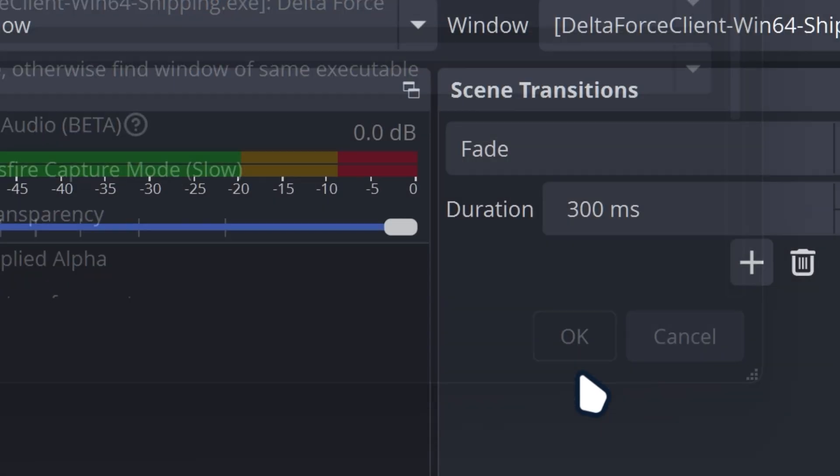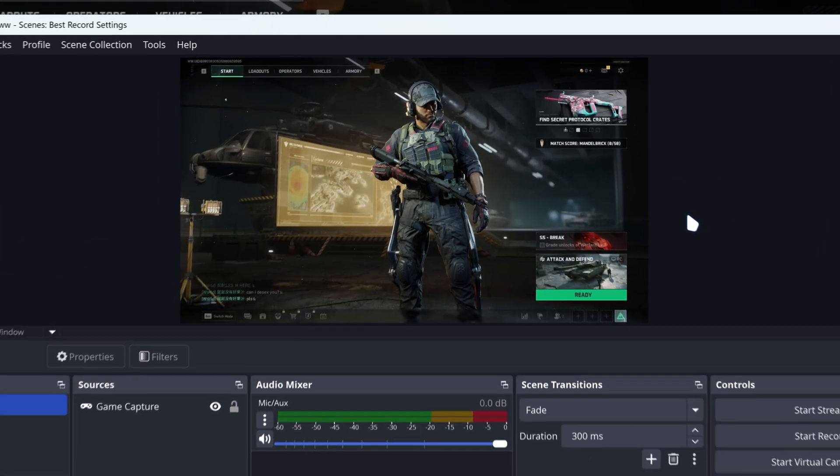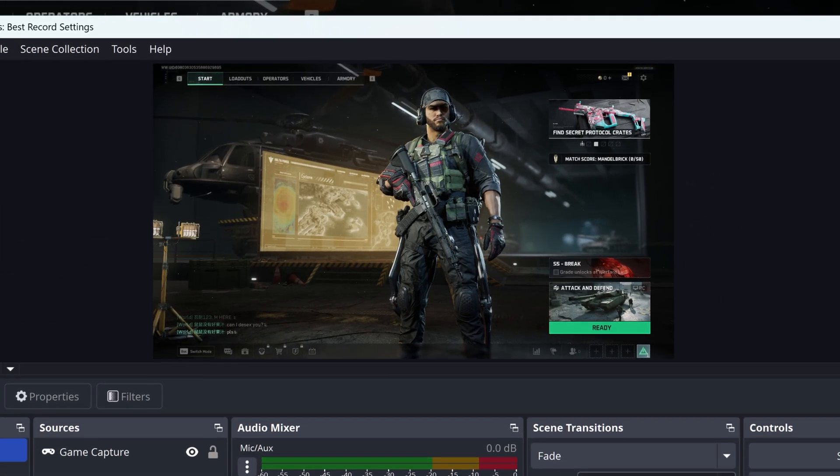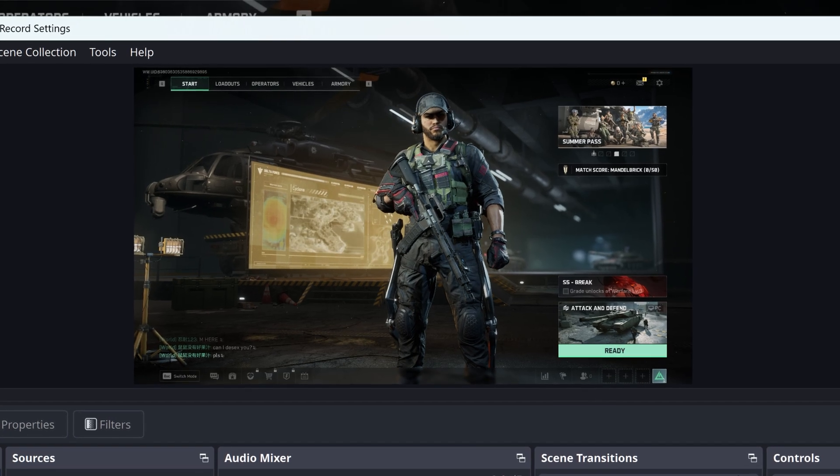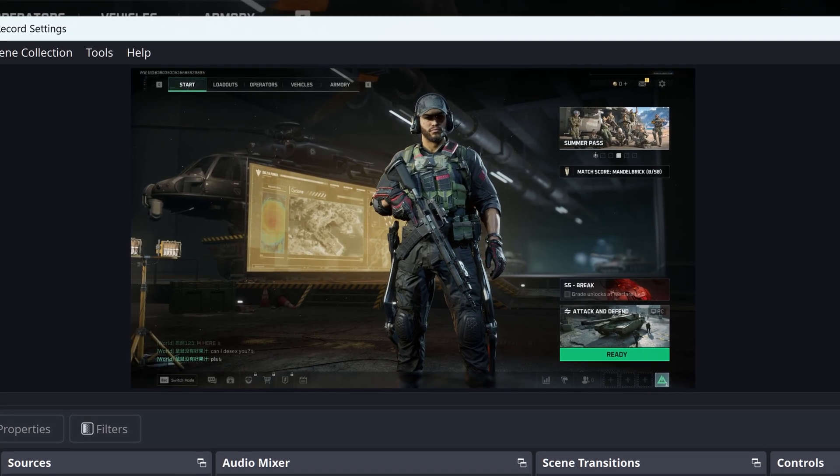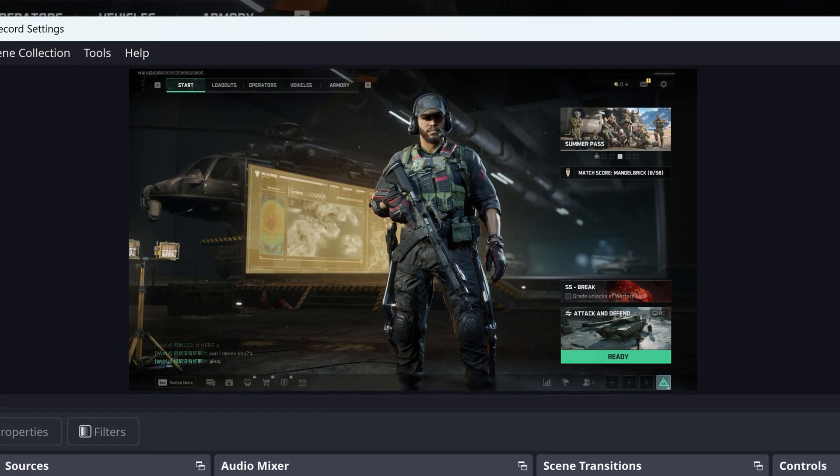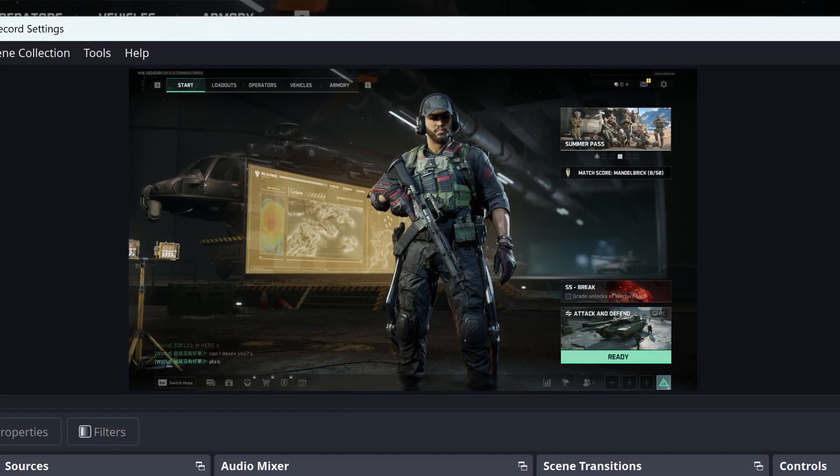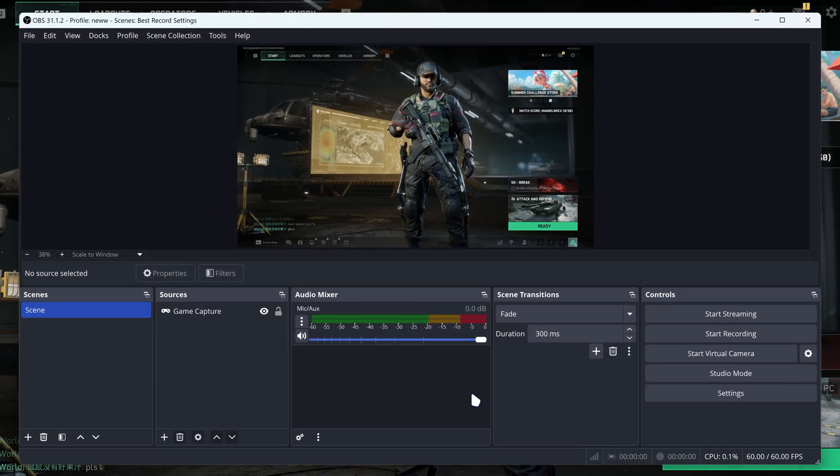You can then click OK. You now have Delta Force on OBS Studio. You can now record and stream Delta Force on OBS Studio. This is how to capture Delta Force on OBS Studio.